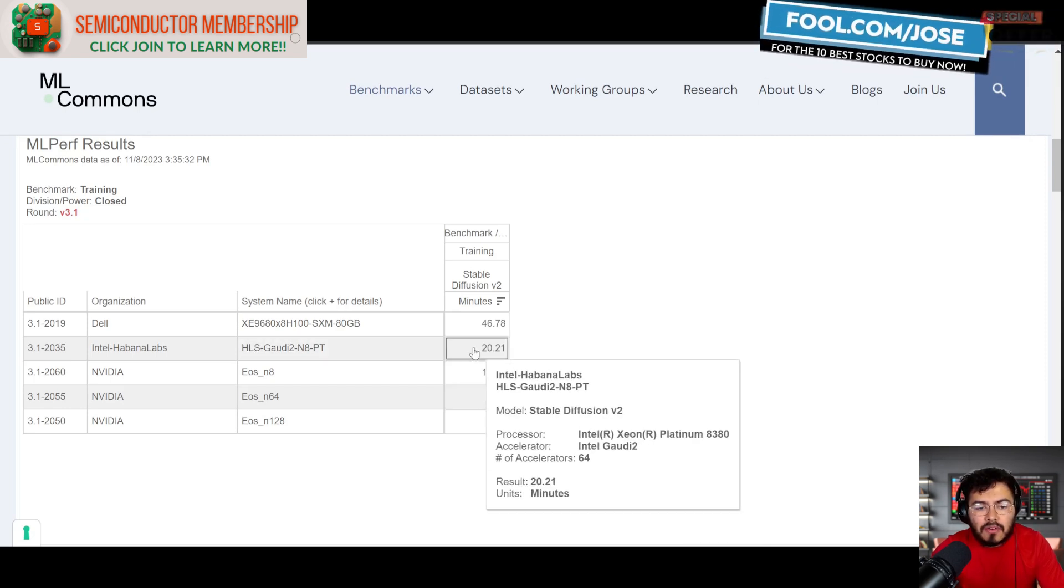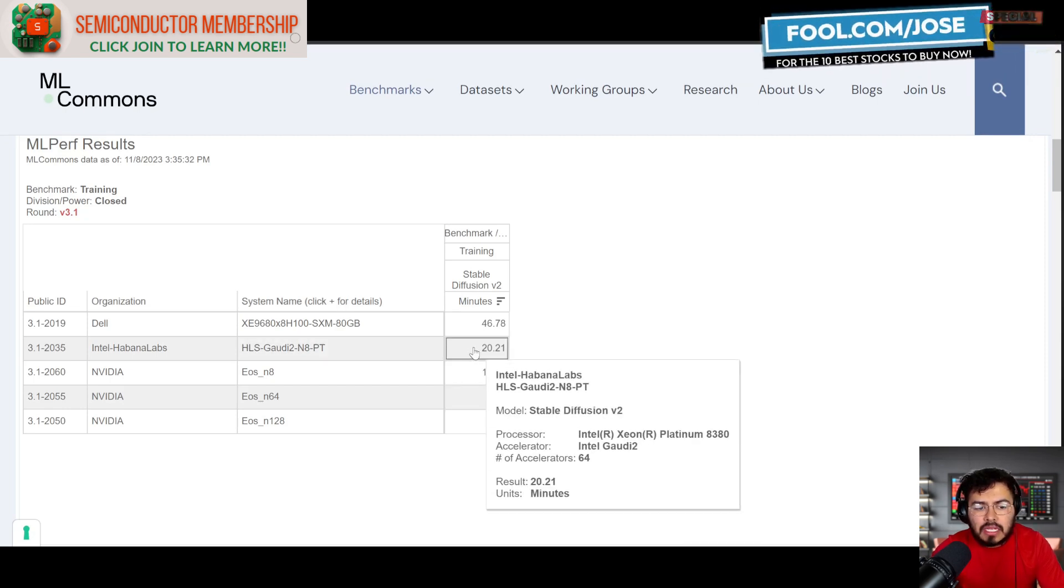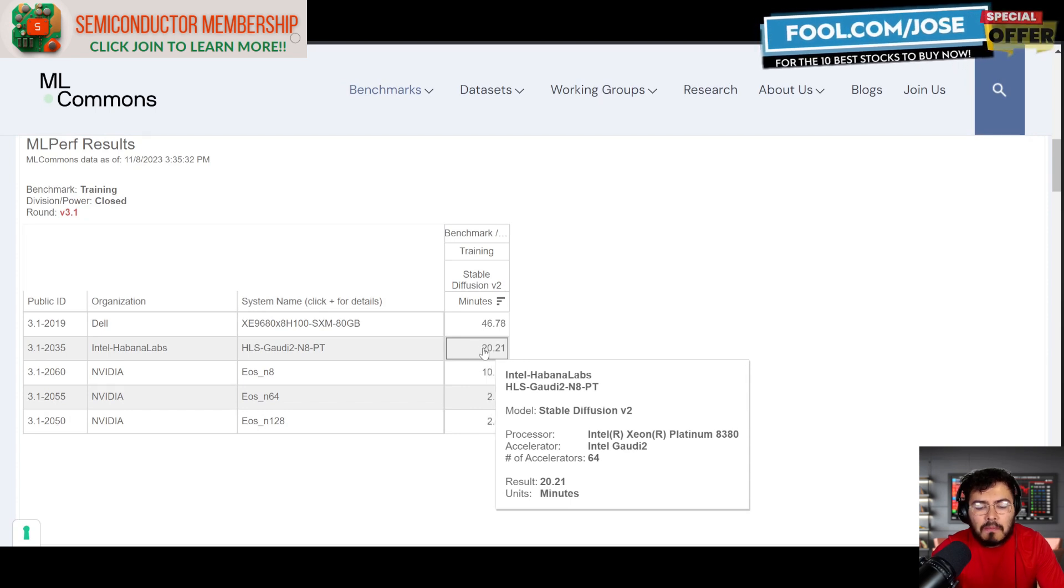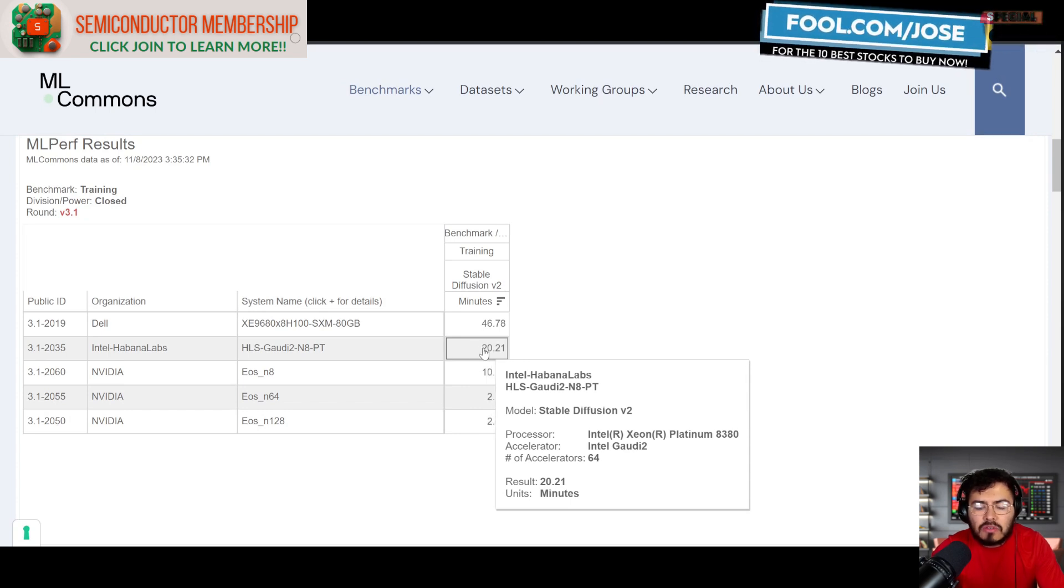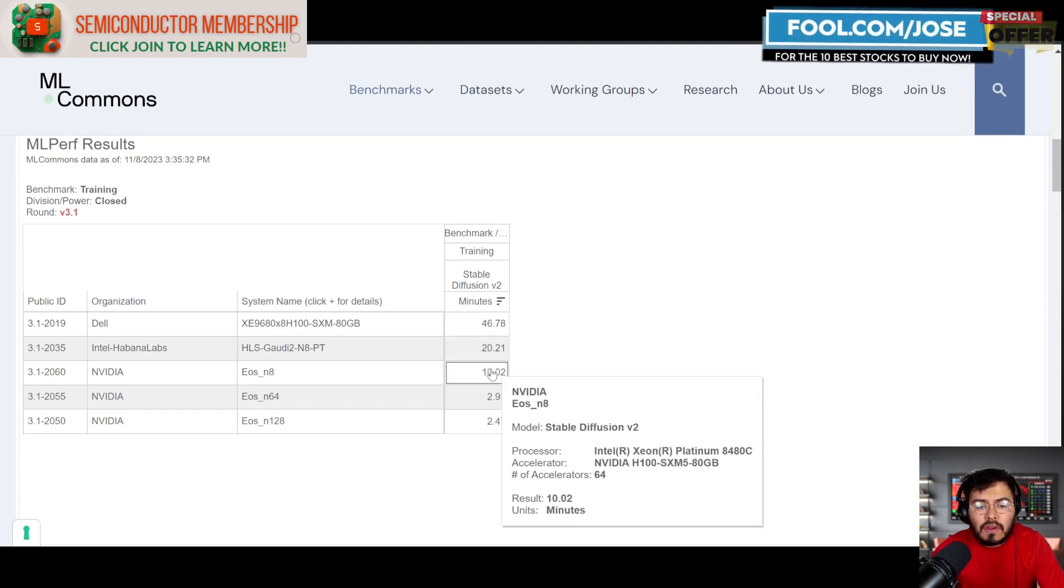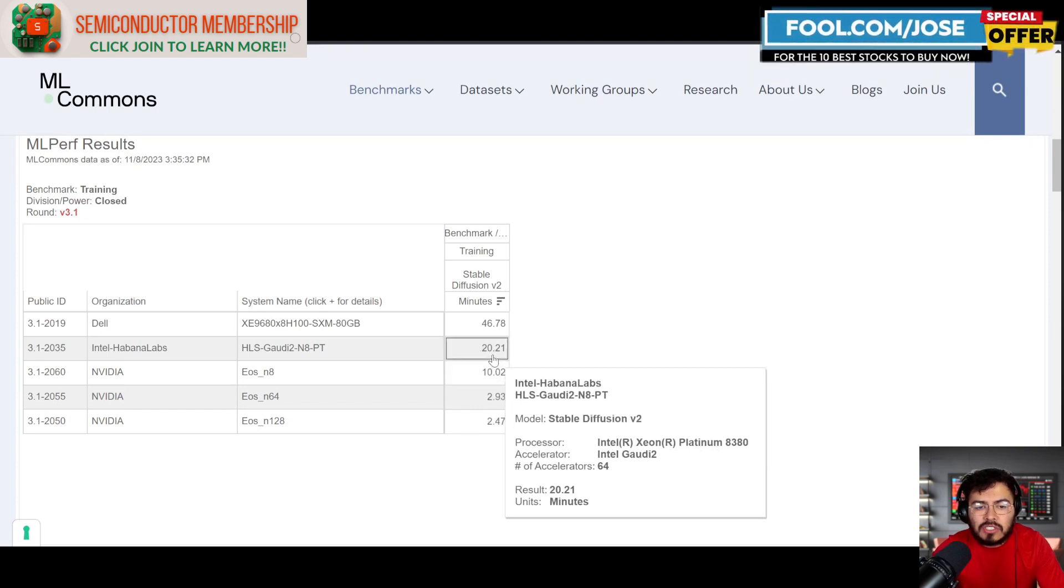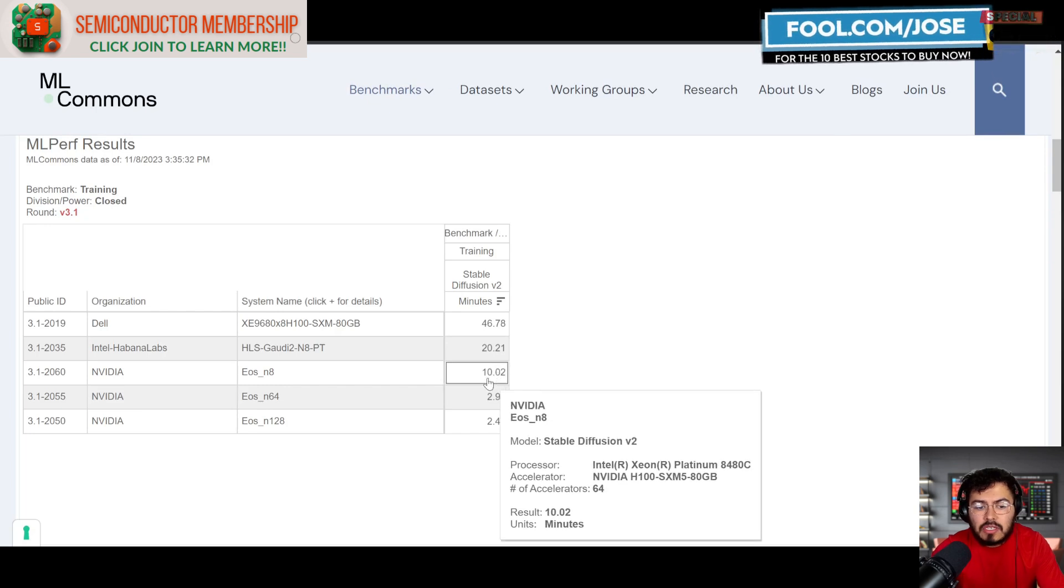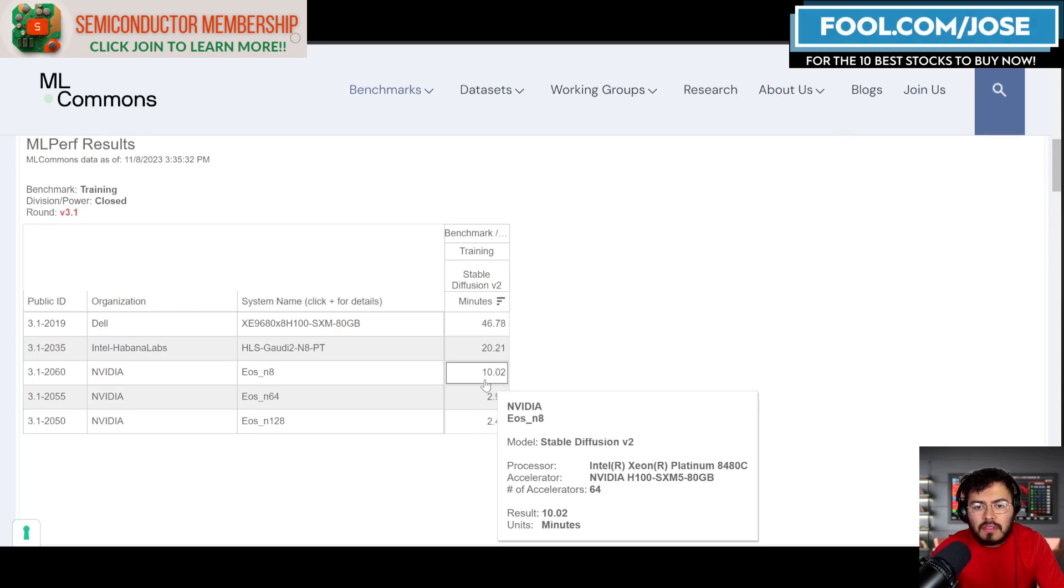The only other competitor here was the Gaudi 2, but in this Gaudi 2 there was only 64 accelerators and it was in 20 minutes. Actually, here we have an NVIDIA system with 64 accelerators that was actually able to do it in 10 minutes.